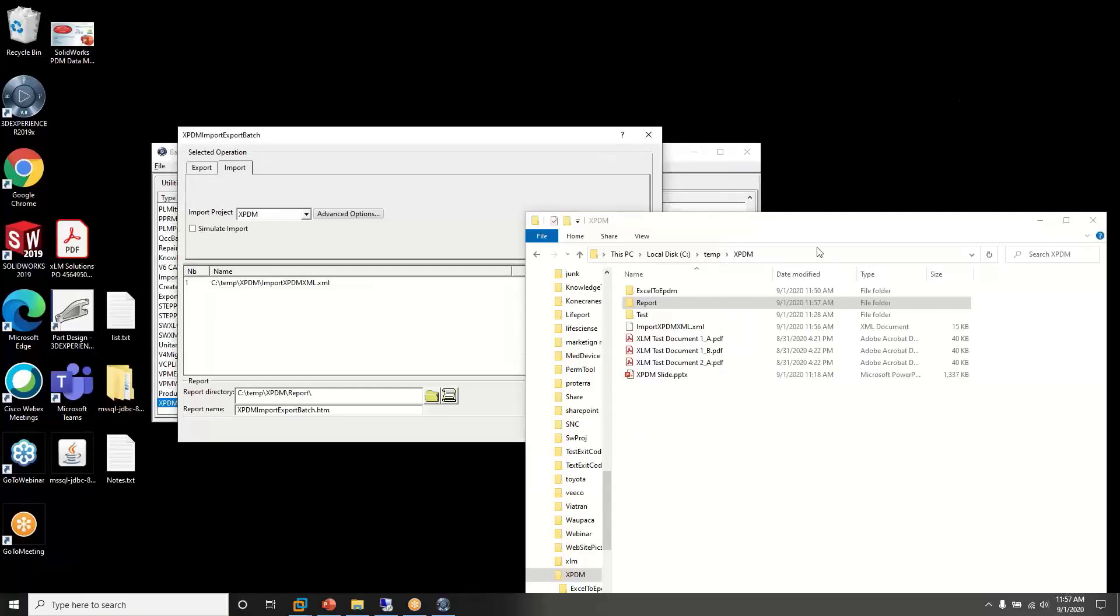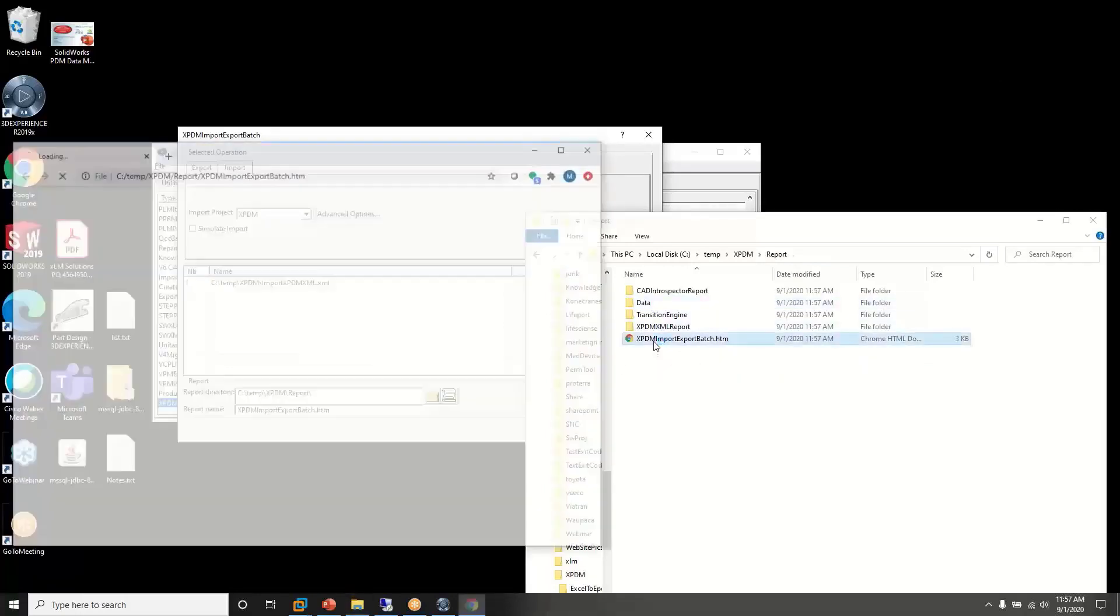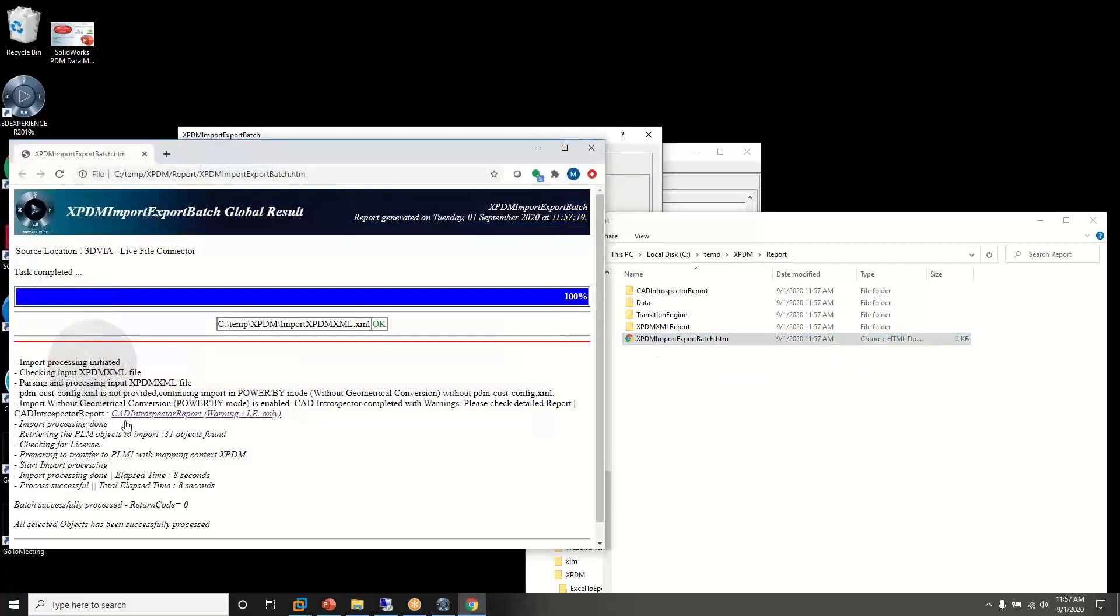Once the import is done, we can check our reports file and see that the import was successful, or look at more detailed logs if it was not.